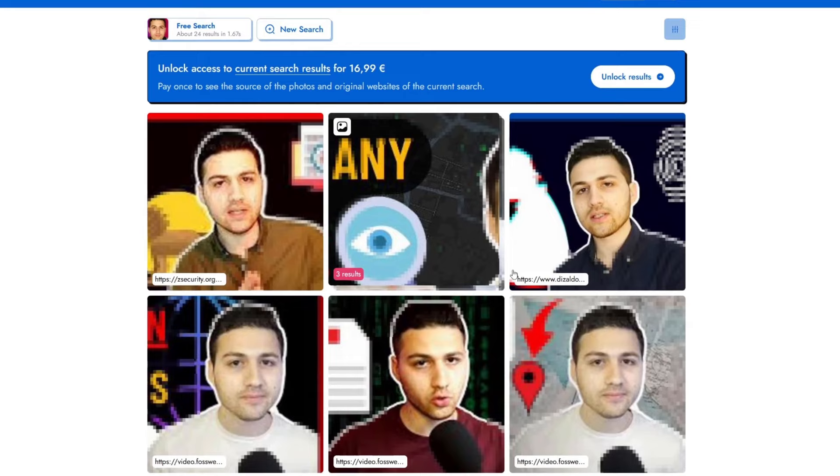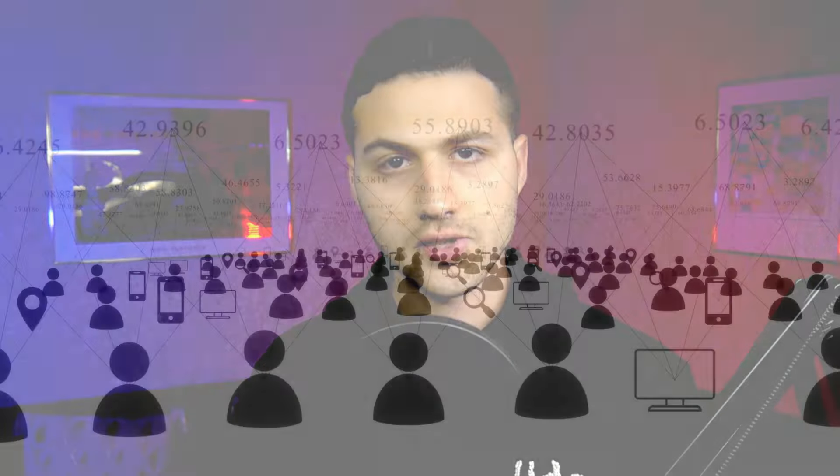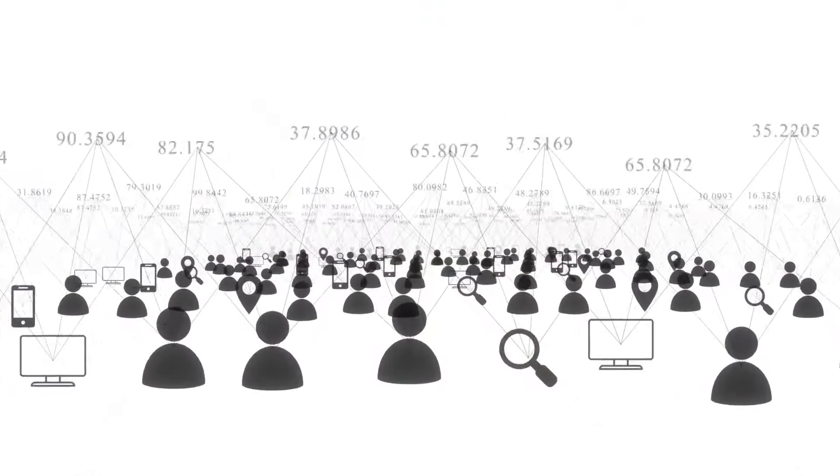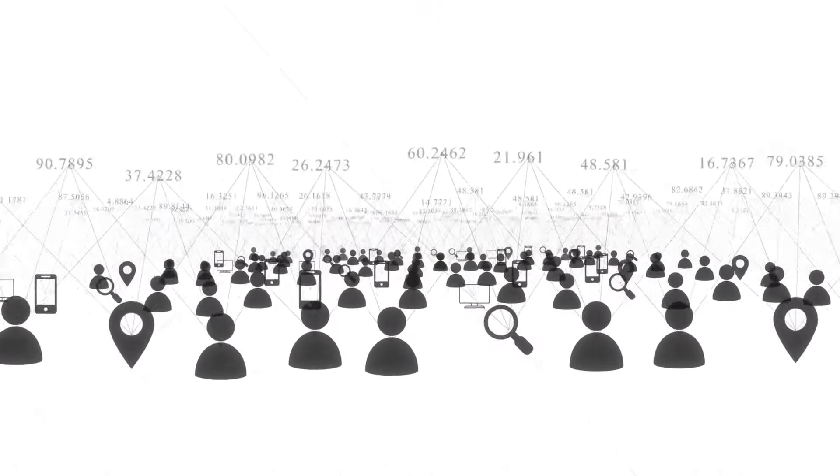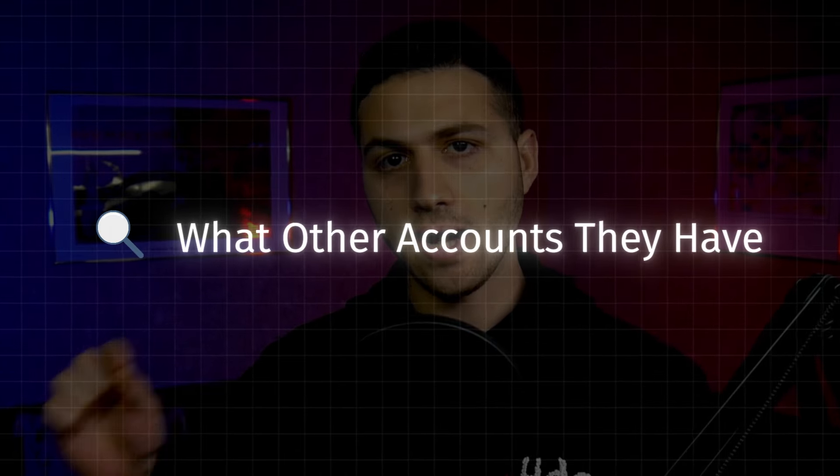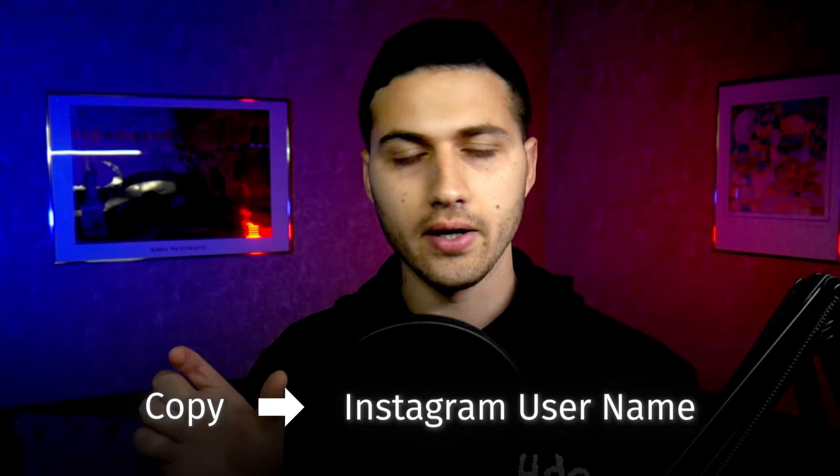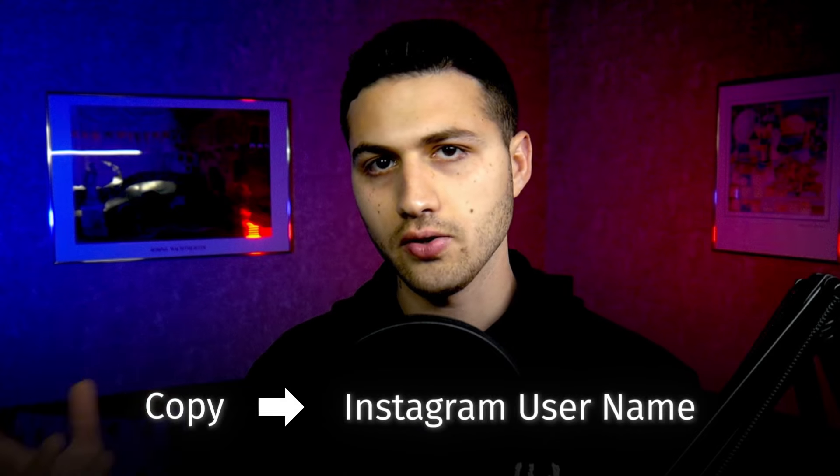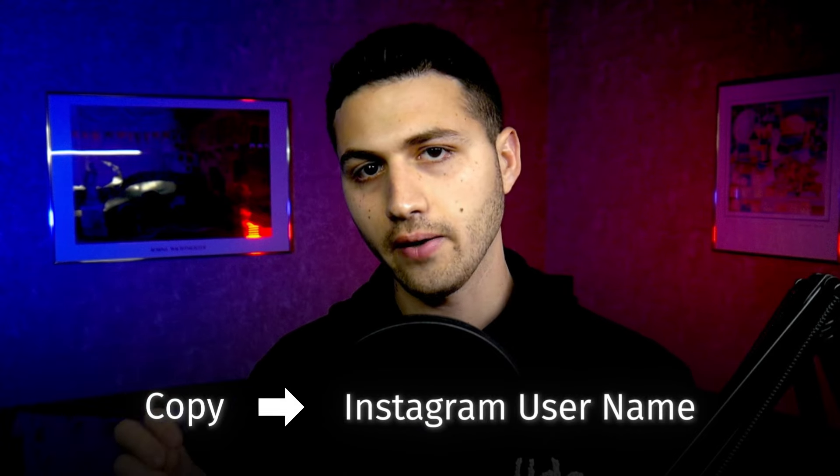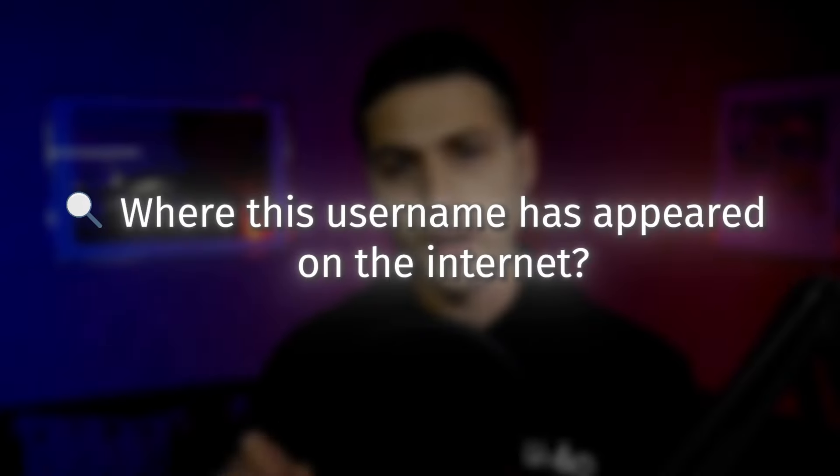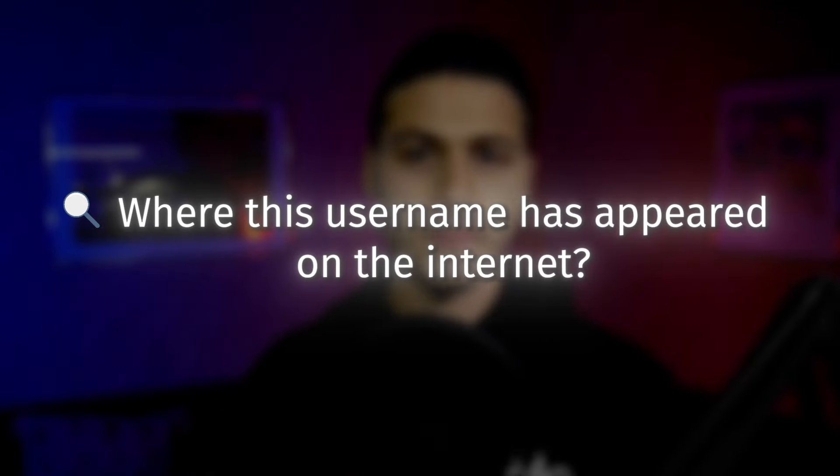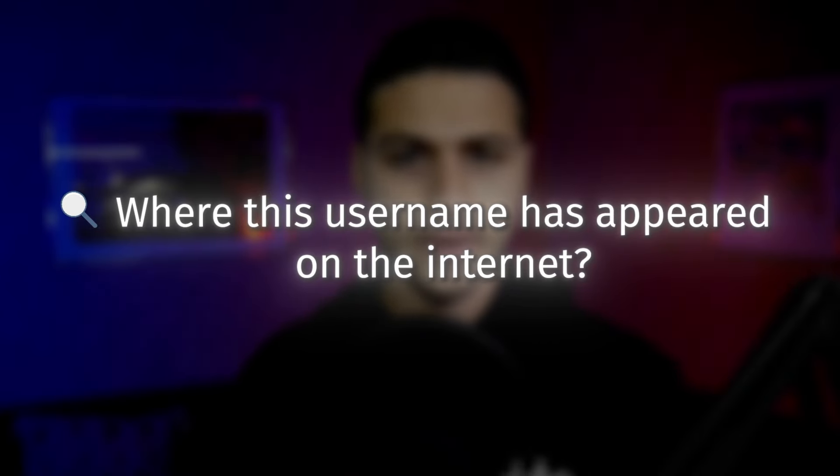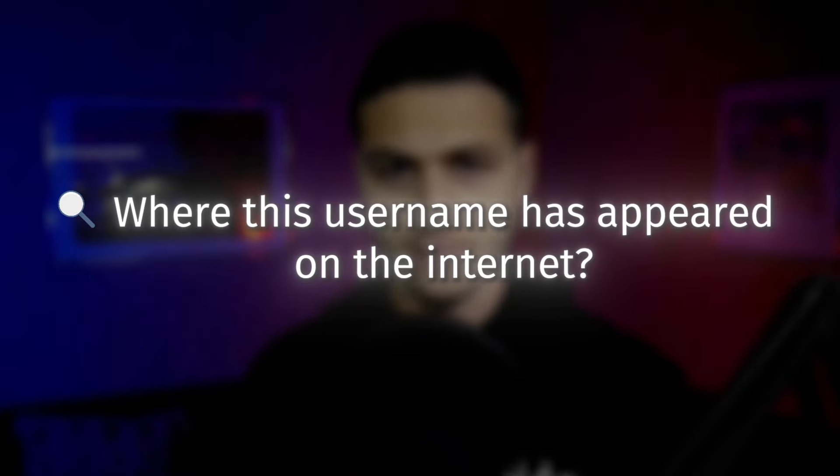The next website is a tool that will allow you to search for a specific username across hundreds of social media networks. Let's say that you are searching for yourself or for your friend and you want to find what other accounts they have. You can copy their Instagram username, Facebook username, etc. and then use the tool that I'm going to show you to find where this username has appeared on the internet.